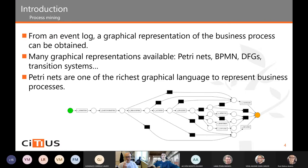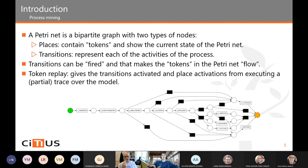A Petri Net is basically a bipartite graph with two types of nodes. Places contain tokens that show the current state of the Petri Net at a given time. Transitions represent each of the activities of the process. Transitions can only be fired when there is a token in each of the preceding places. When a transition fires, the tokens move forward through the Petri Net, allowing it to flow.